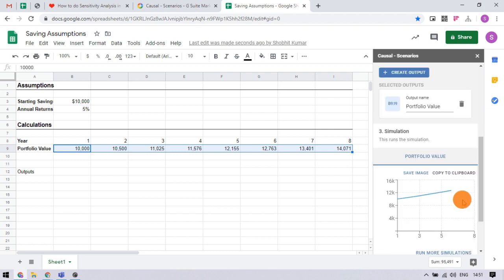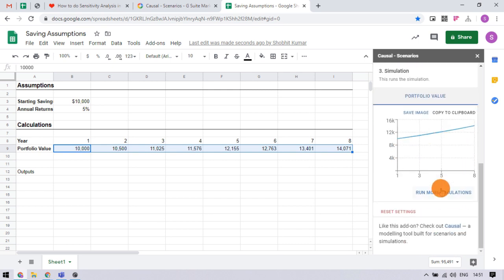It gives a graph of the results of the simulation. You can copy or download the graph. Similarly, you can run numerous simulations to deep analysis.